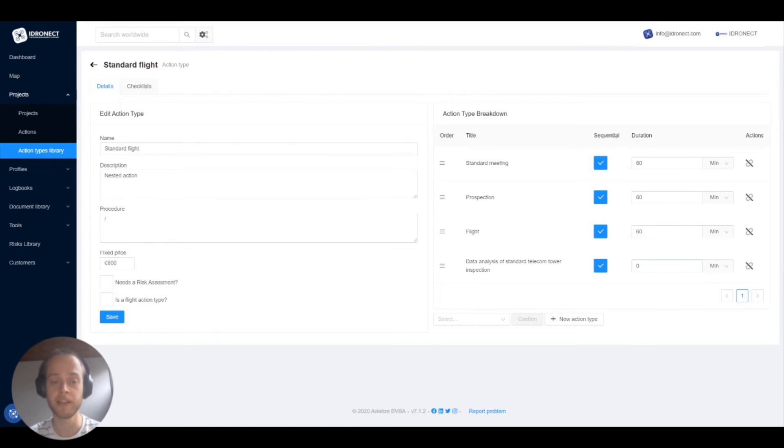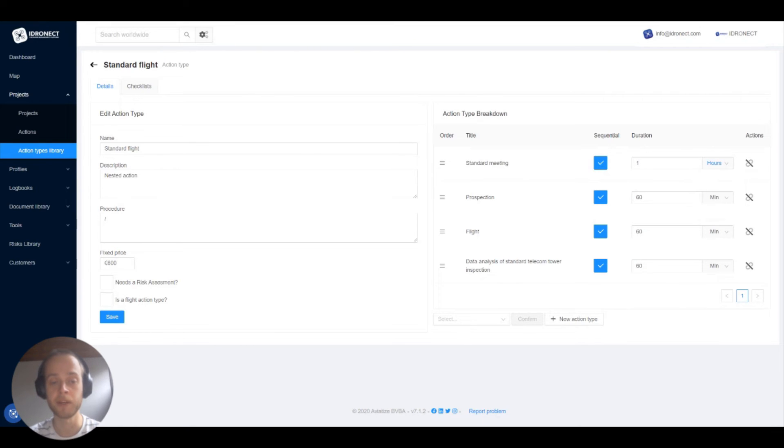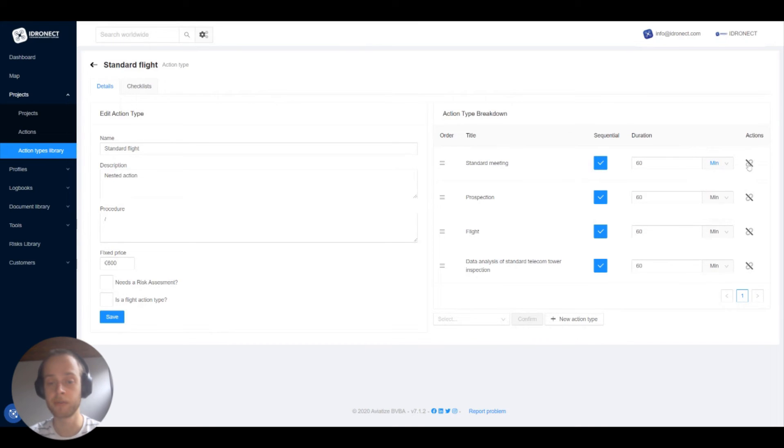The duration is handy to set because that way we can auto plan the project. You can set it in minutes, hours or days. Let's say that they all take 60 minutes and you can of course remove them from the action type as well.